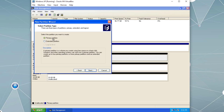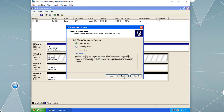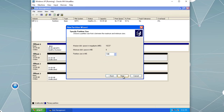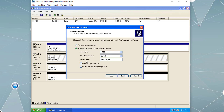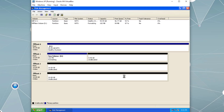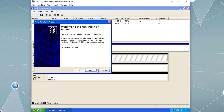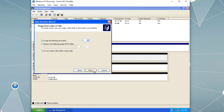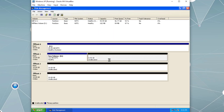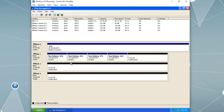By default on a basic disk we can have four primary partitions. To demonstrate, I'll right-click, New Partition, Next, Primary Partition, Next, set it to 100 megabytes, Next, keep the drive letter, select NTFS as the file system, perform a quick format, and finish. I'll create three more partitions the same way.